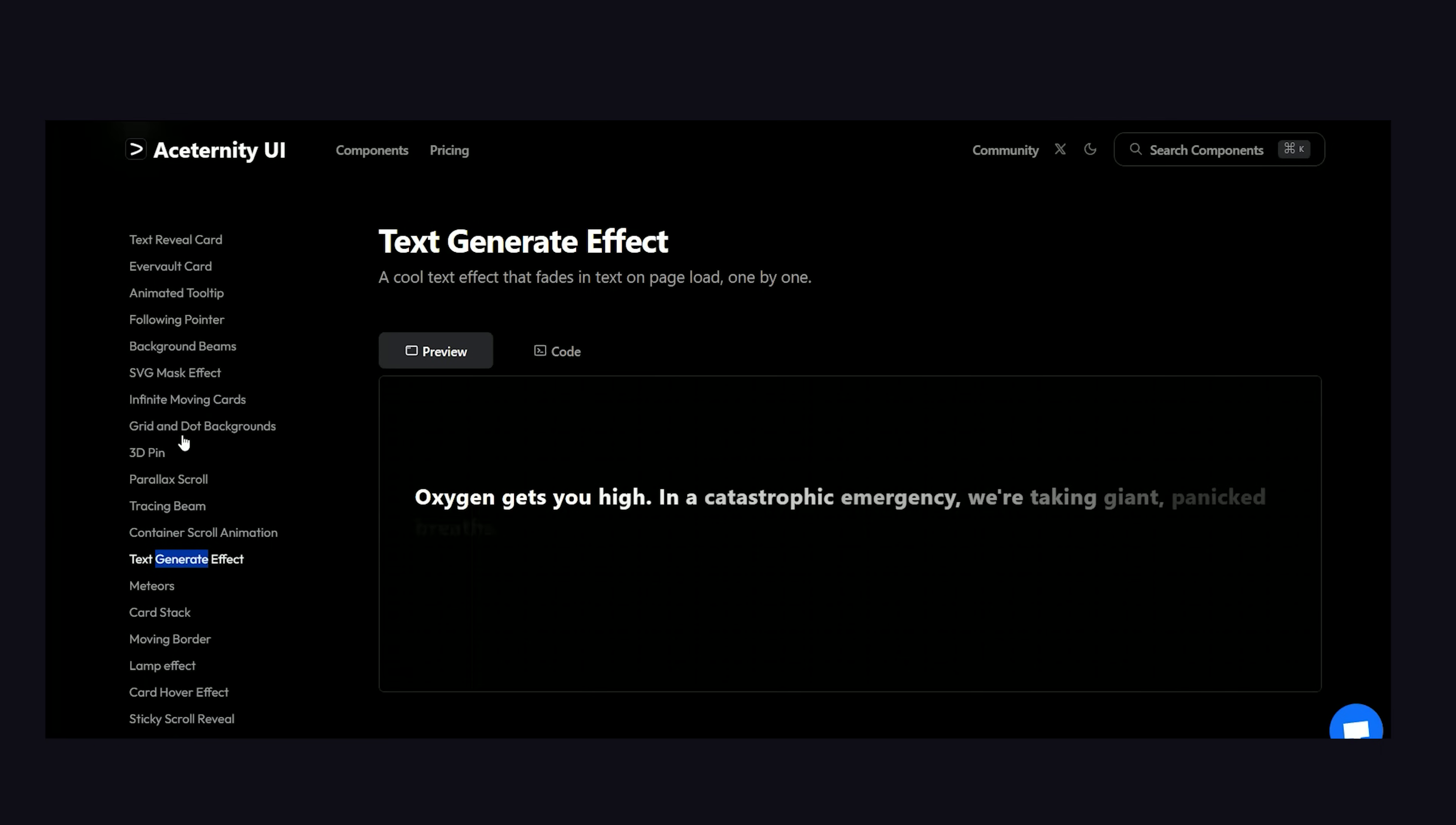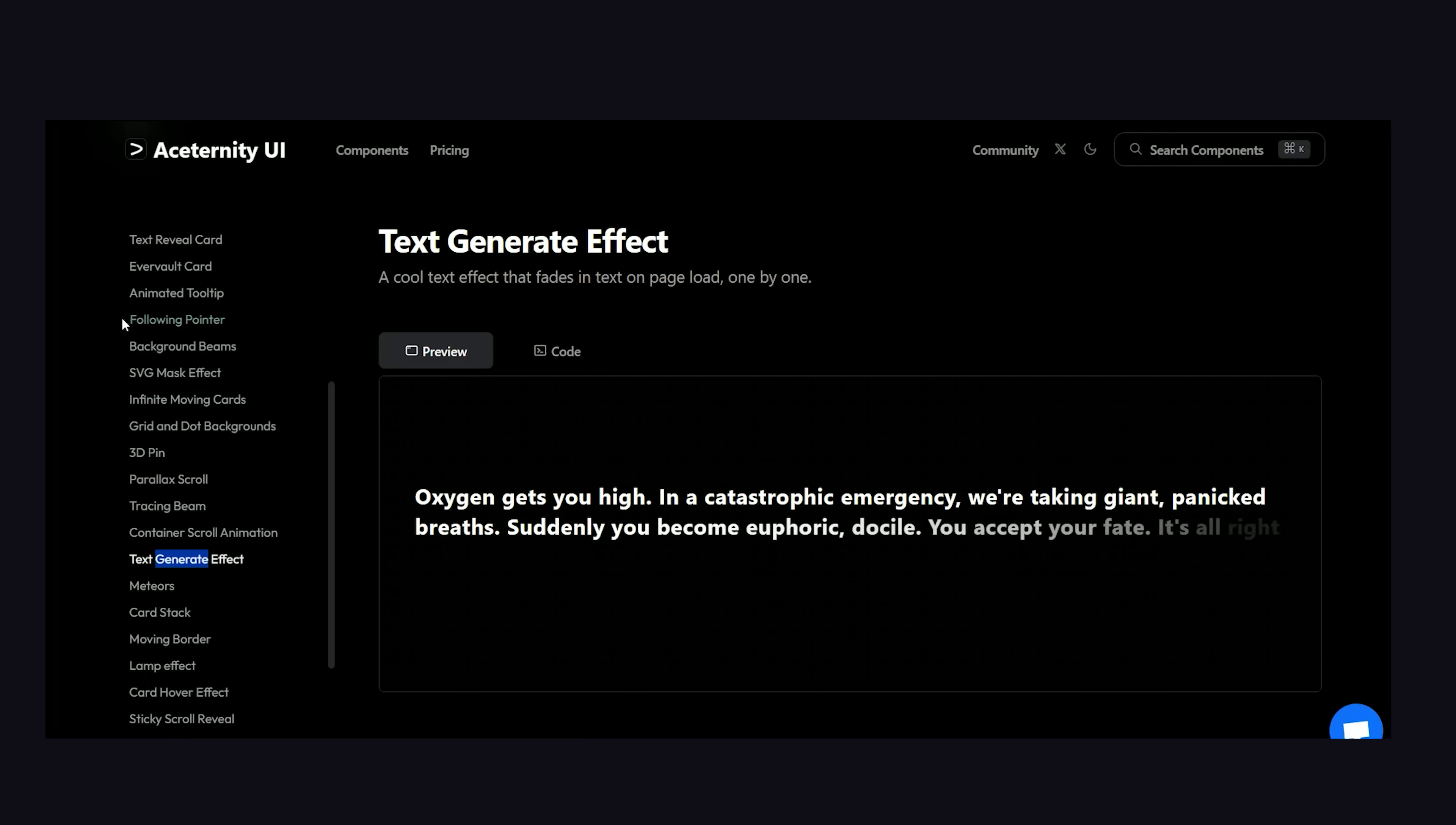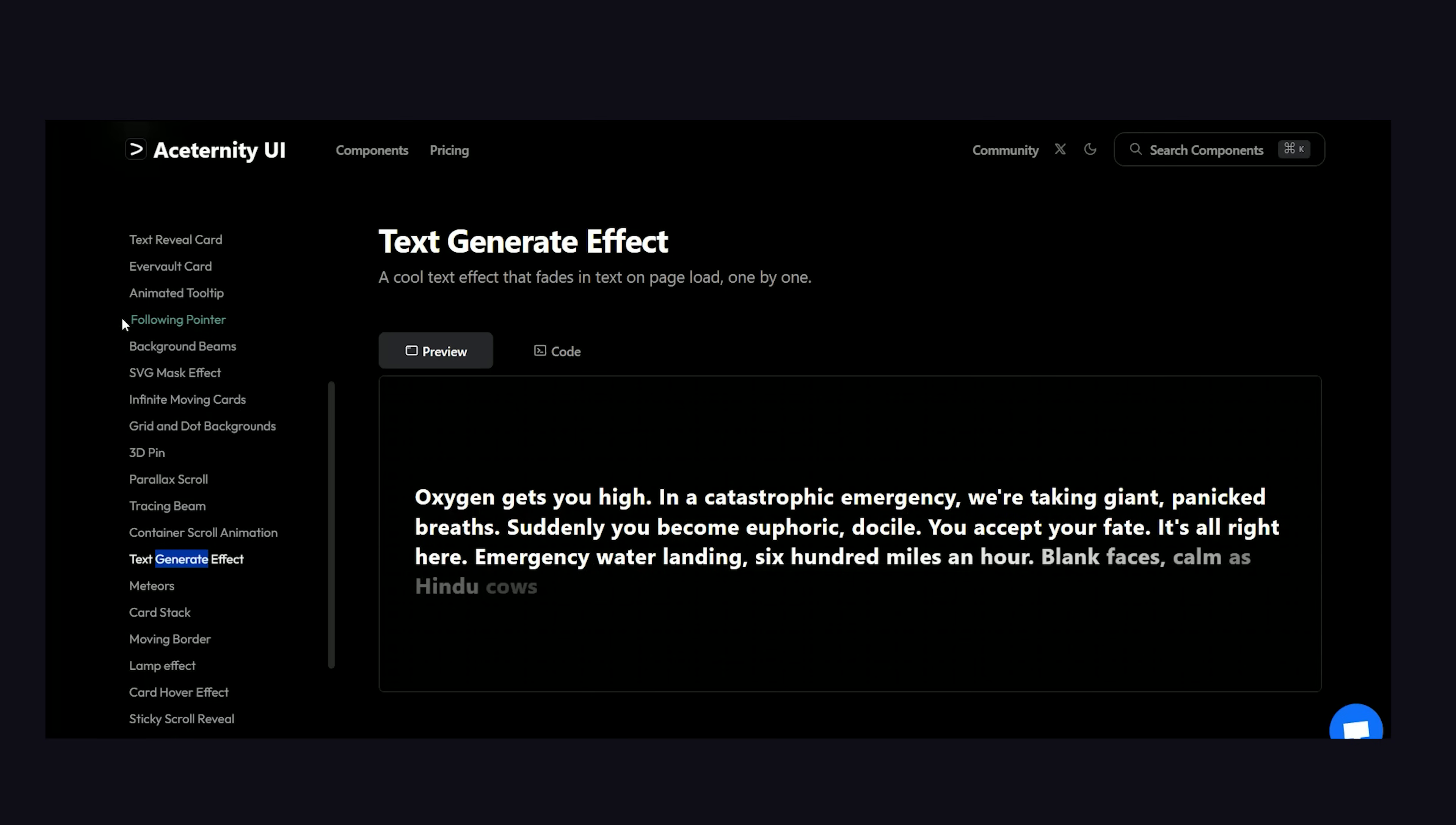In a catastrophic emergency, we're talking giant panic breaths. Suddenly, you become euphoric, docile. You accept your fate. It's all right here. Emergency water landing, 600 miles an hour, blank faces, calm as Hindu cows.